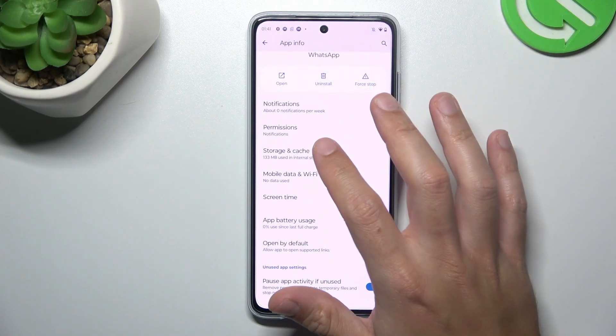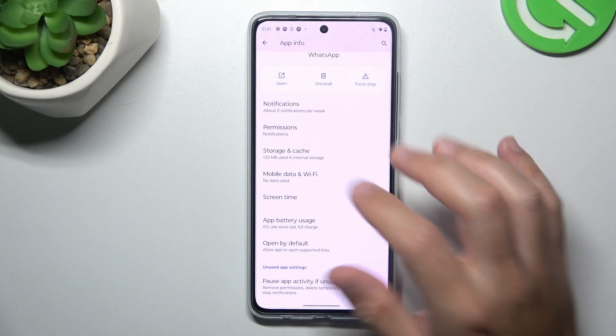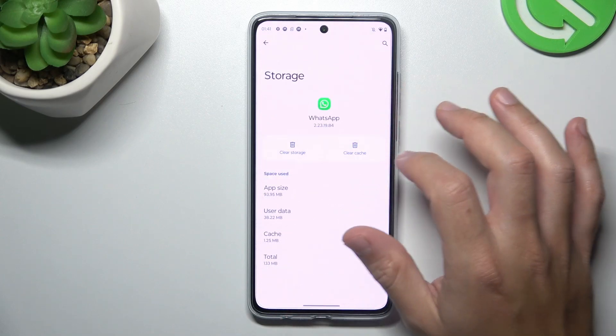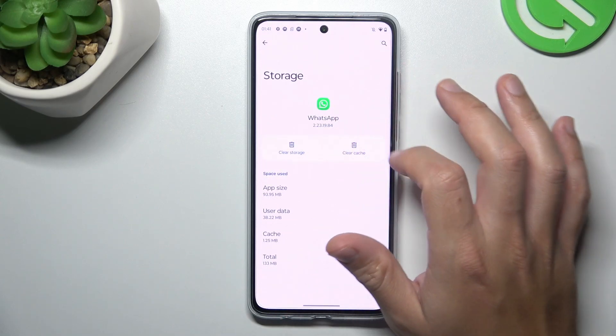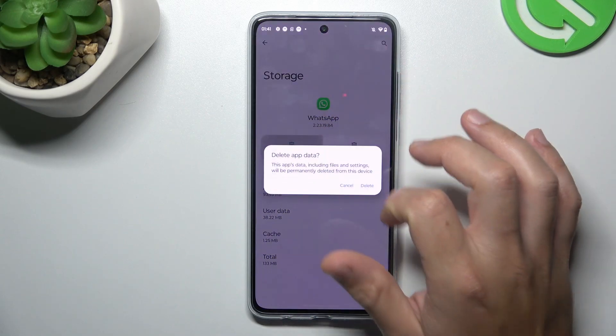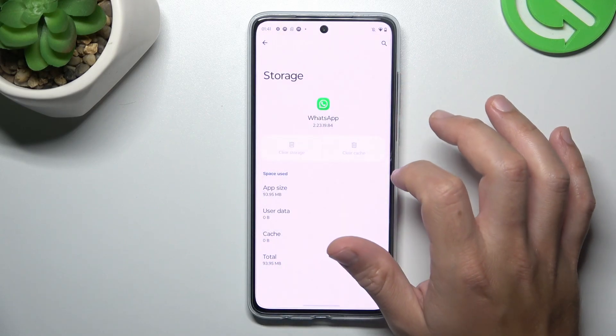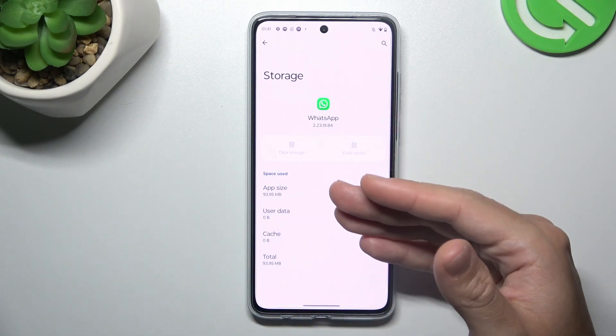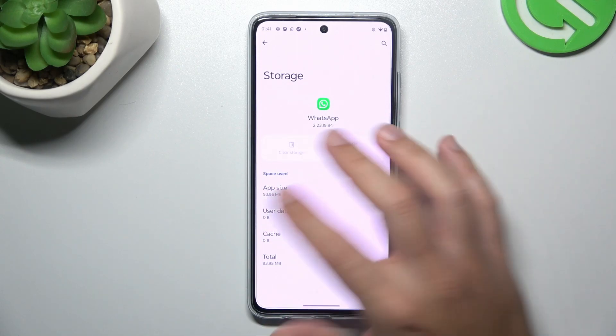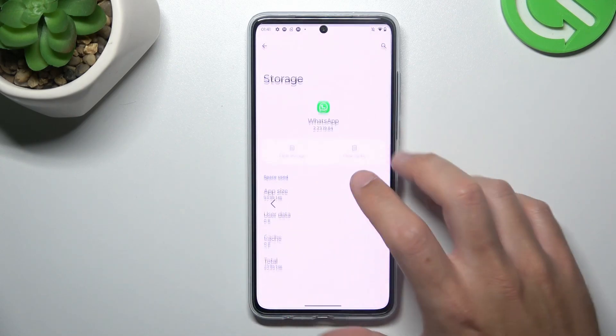You can also clear your WhatsApp app — so go to storage and cache and choose clear storage. Tap on delete. After that, log in again to WhatsApp and check your notifications.